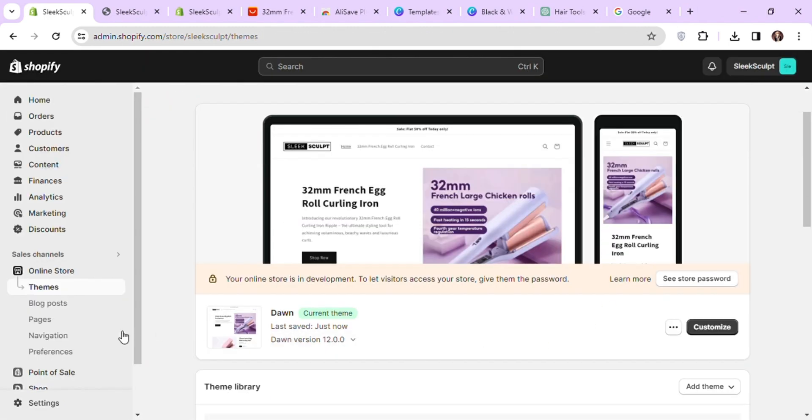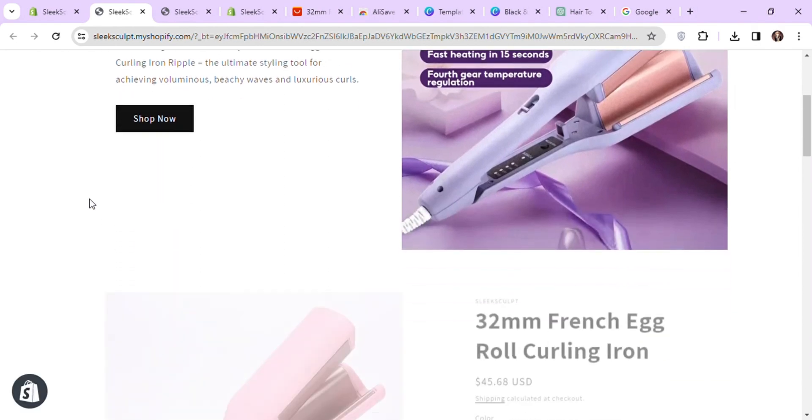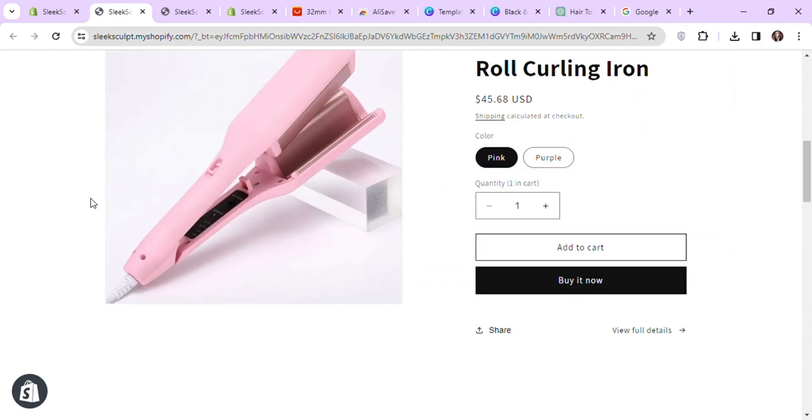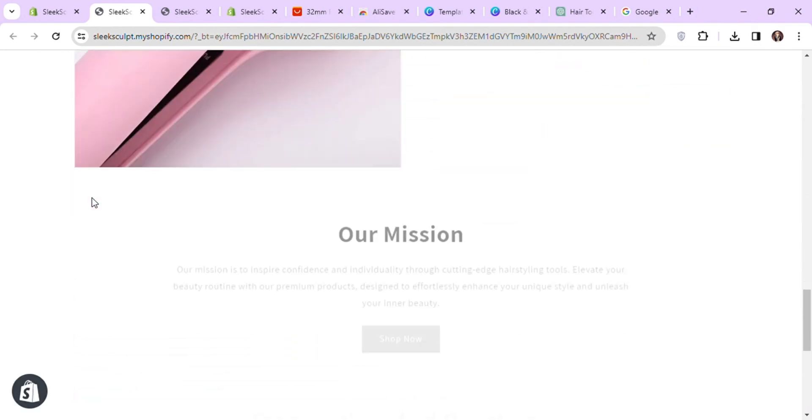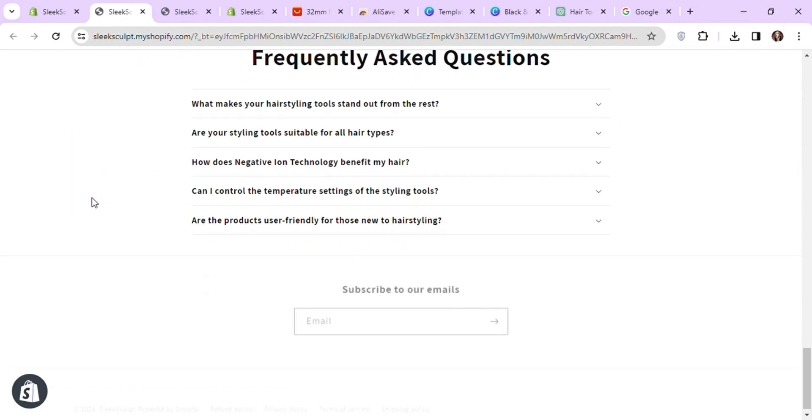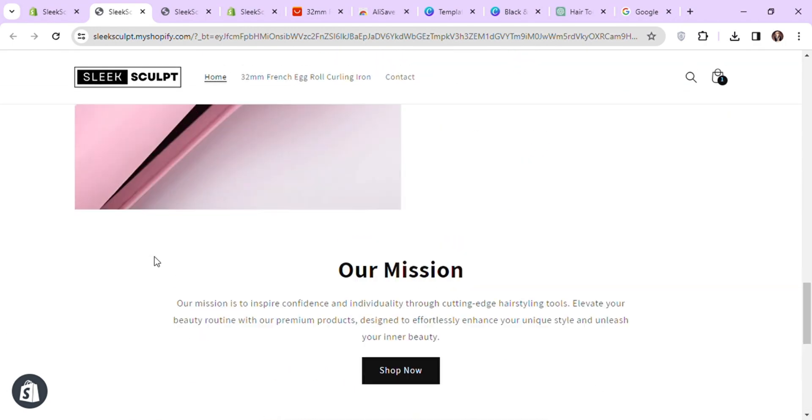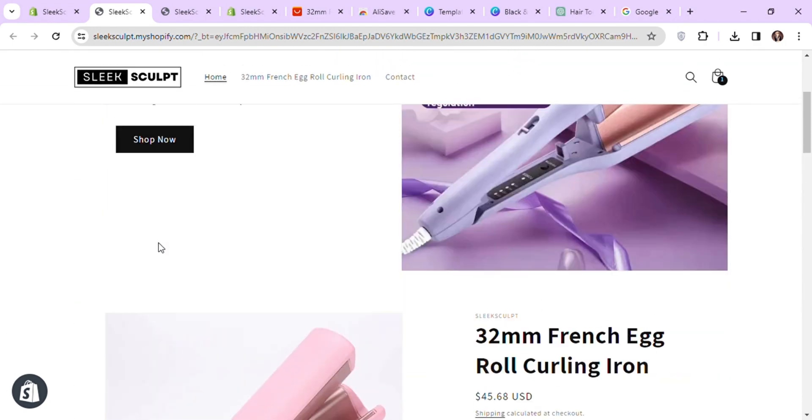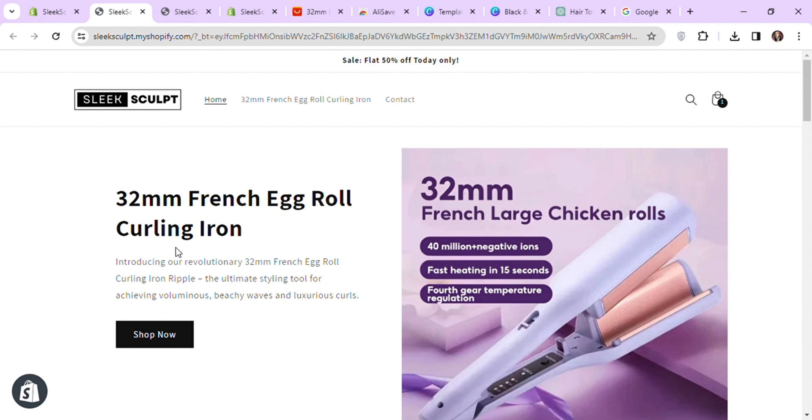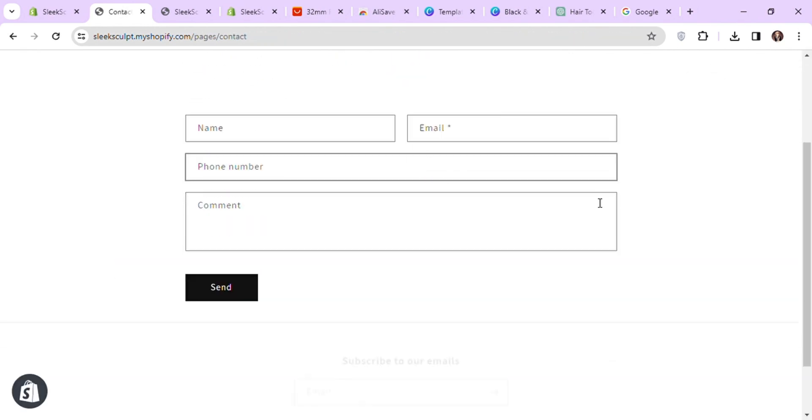Click on the icon next to online store to see our final store. So this is our complete one product Shopify store. Once the store is ready, you just have to go to settings and add your personal or business information to use Shopify payments or any other payment processor to accept payments from your customers.